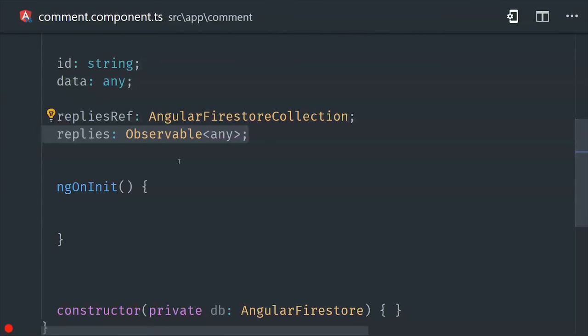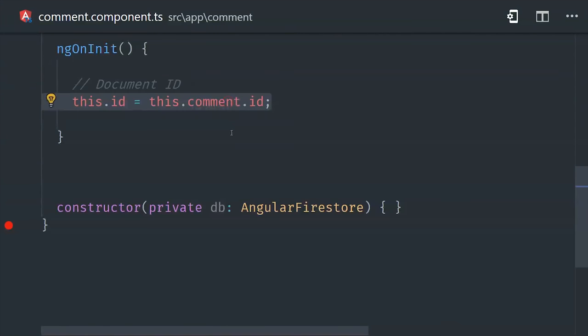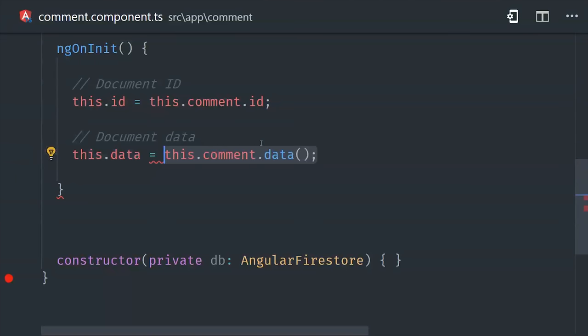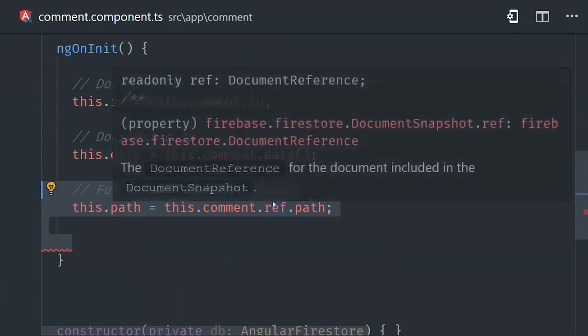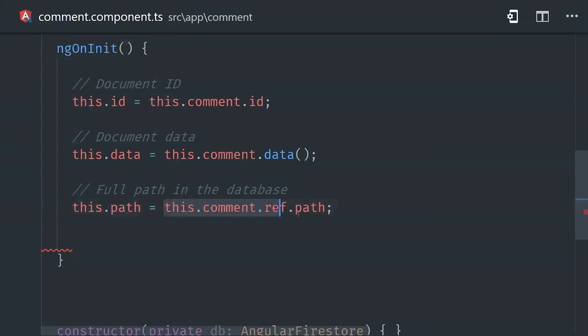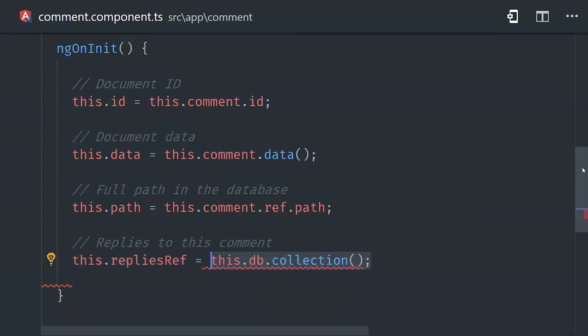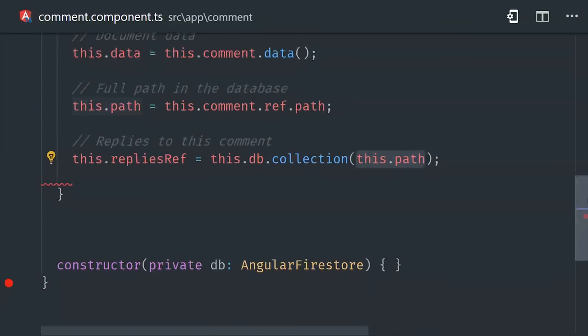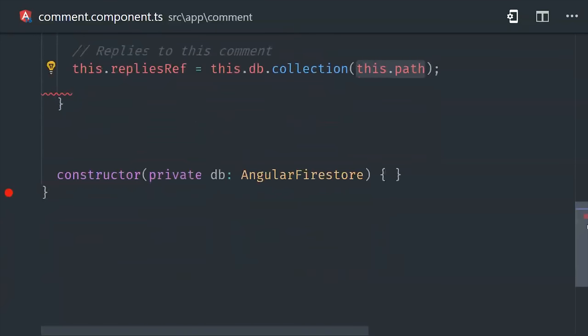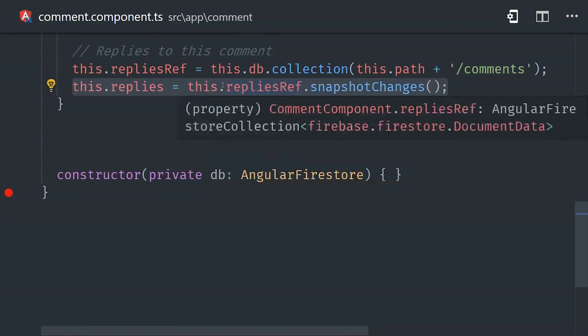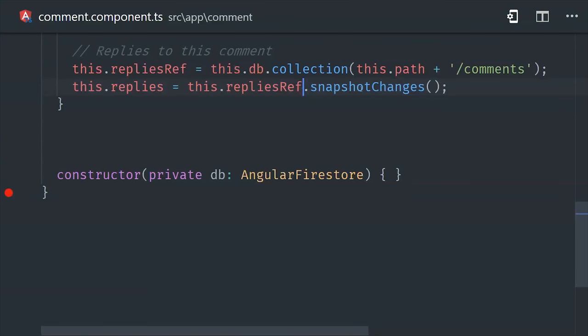Now we can come down here to ng-on-init to define all these properties. The ID and the data just live directly on the document snapshot. We can get the full path to the document as a string by calling comment ref path. We need this full path to make a reference to the sub-collection. We can make that reference by calling database collection, then passing in the path and appending comments to the end of it. That'll give us a reference to the sub-collection of comments nested under this particular comment. Then we can use snapshot changes to get the actual data snapshots as an observable.